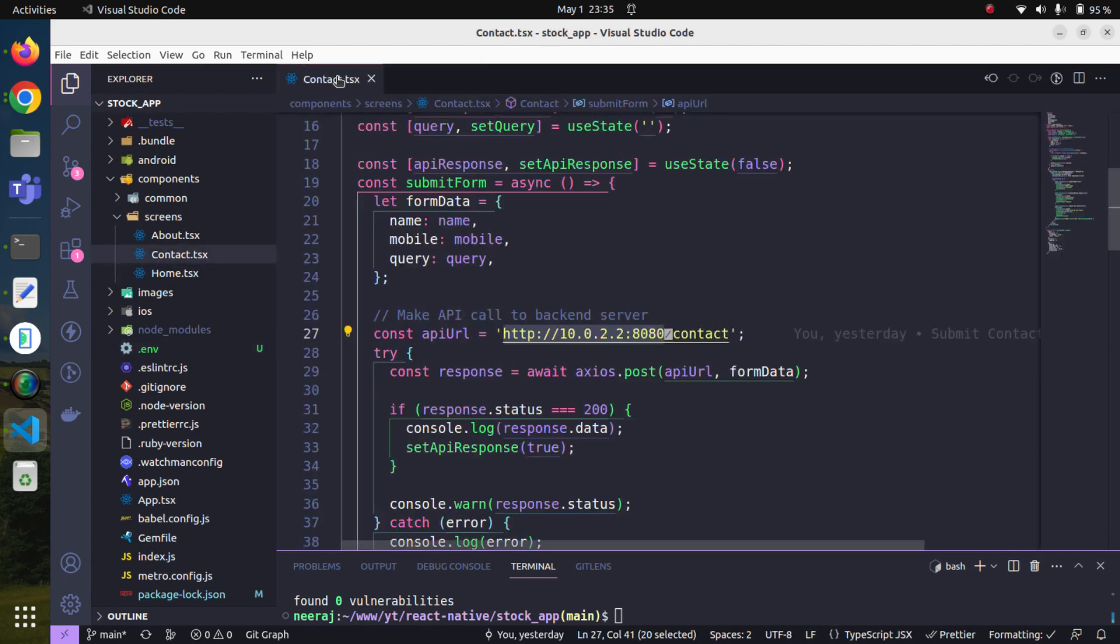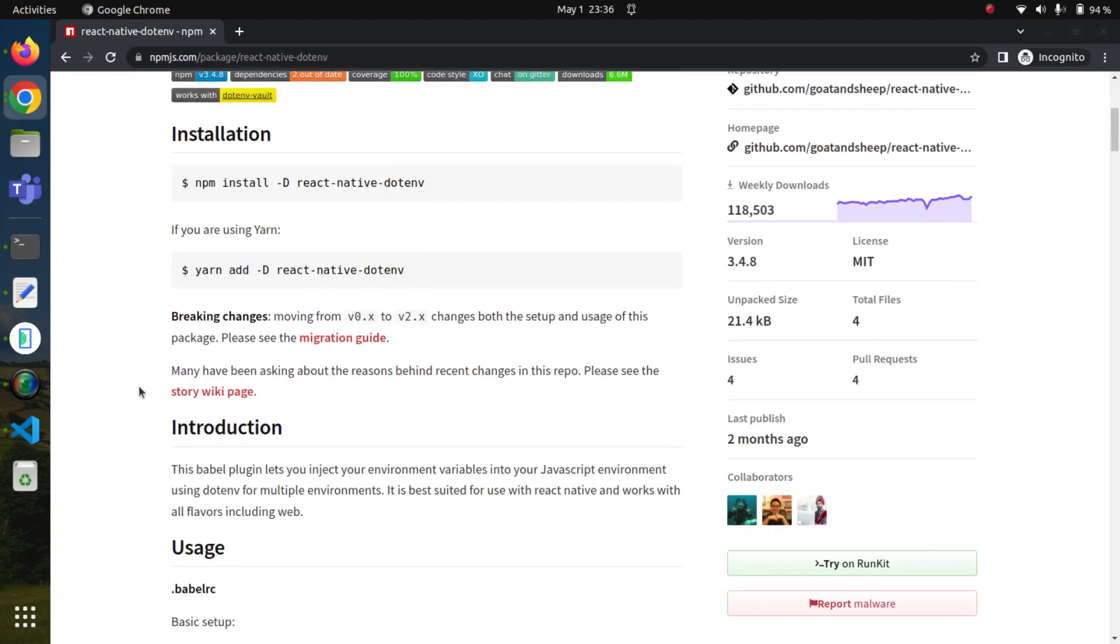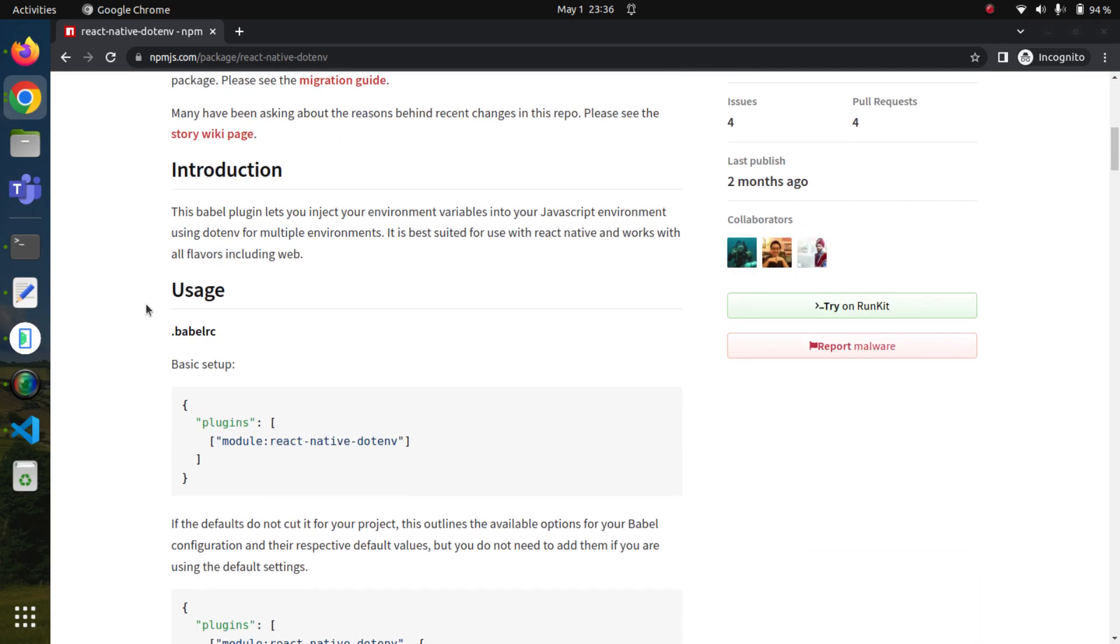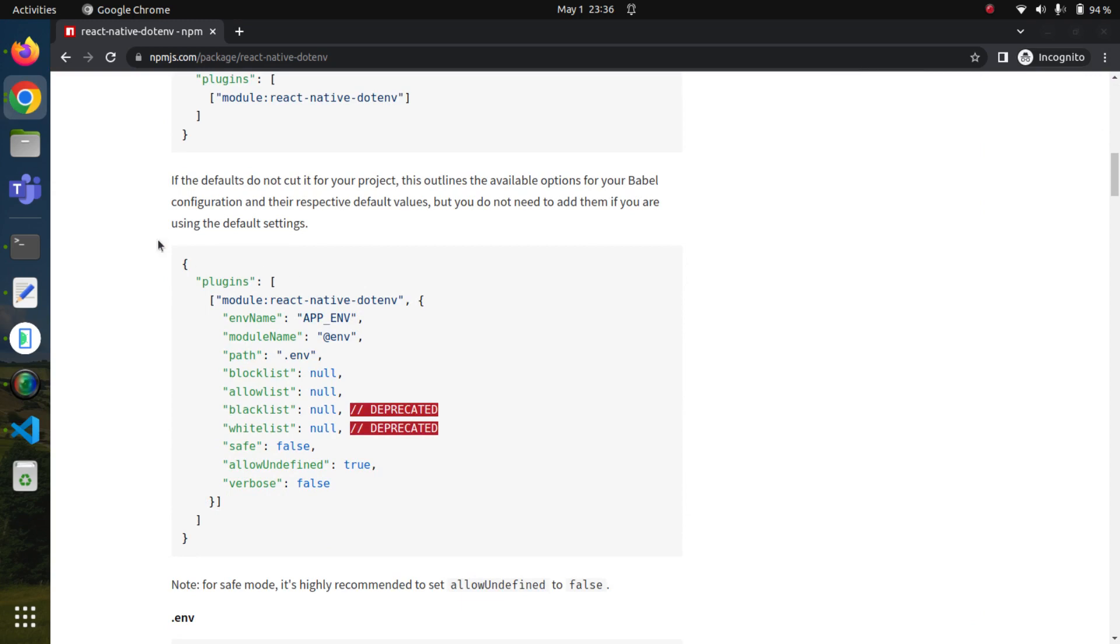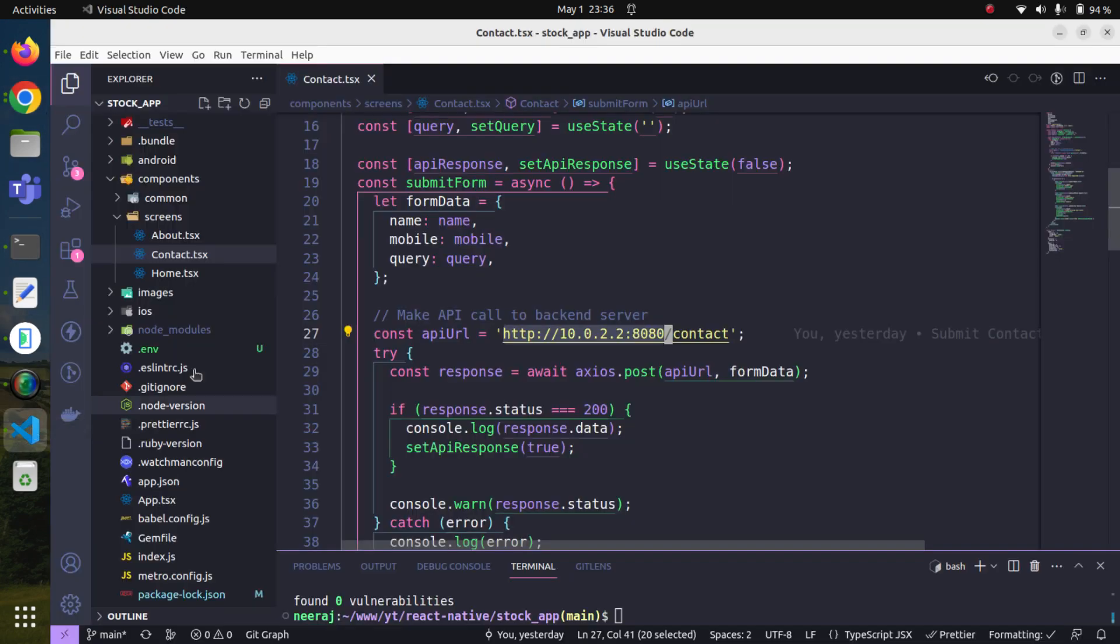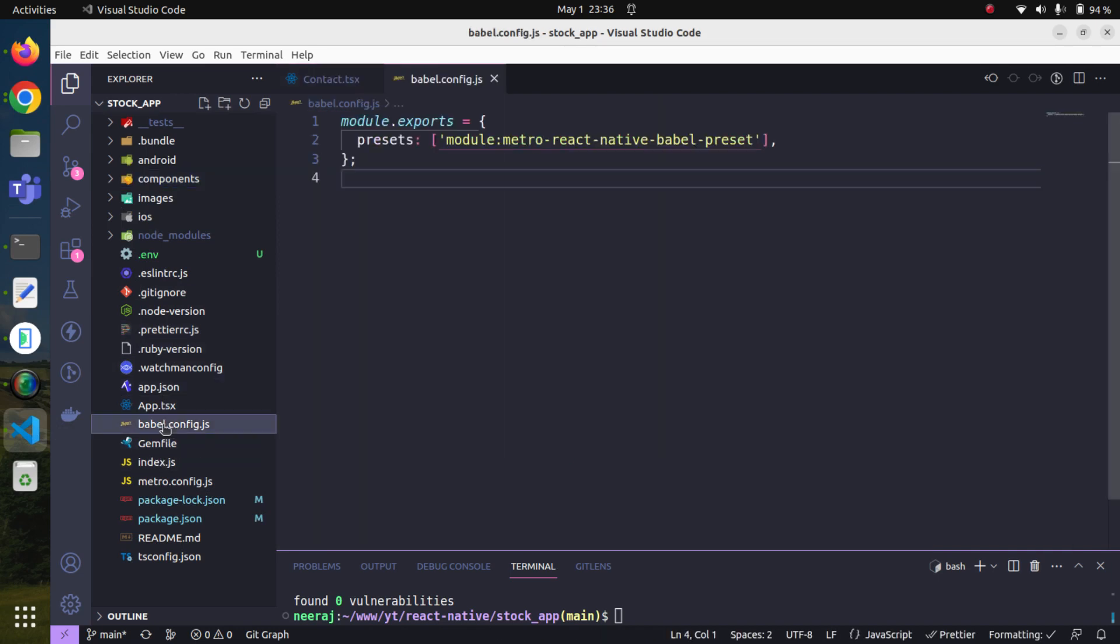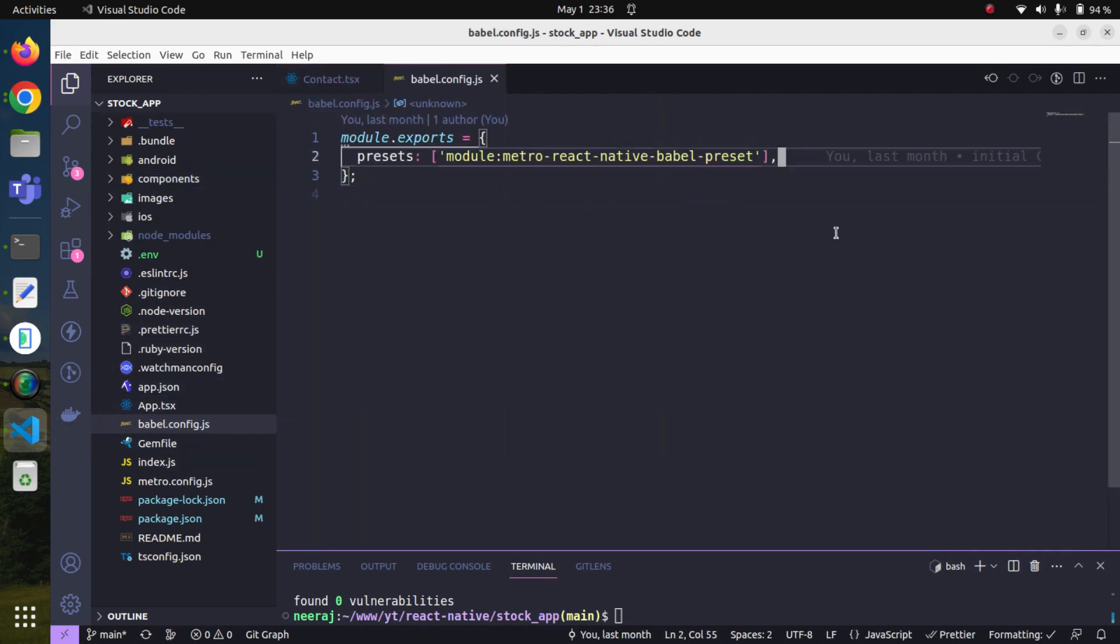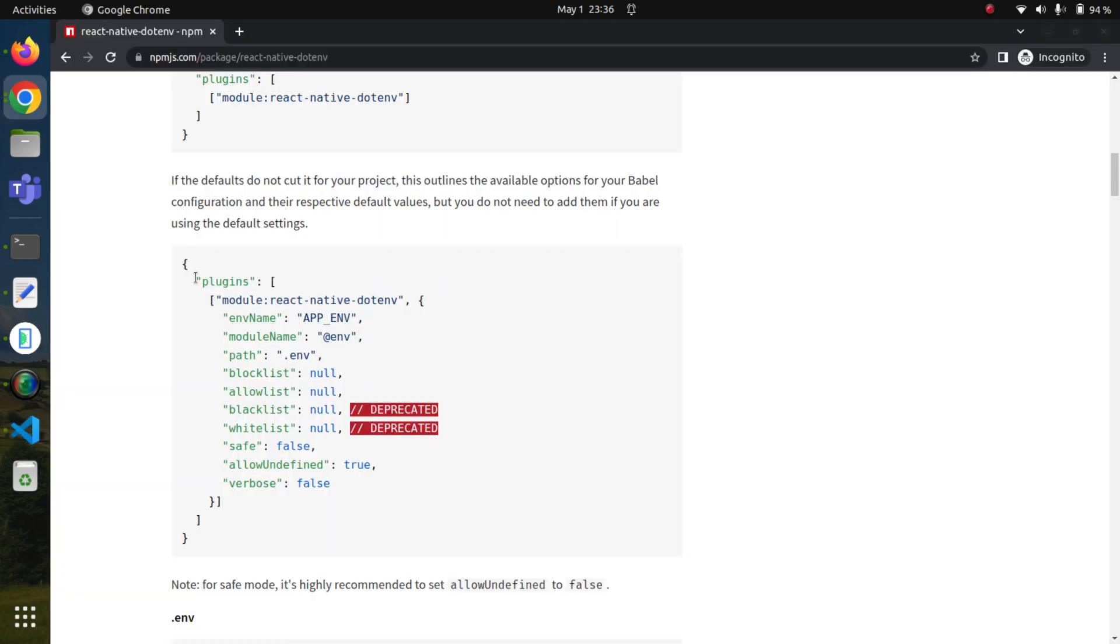Before using it, we also need to make some changes in our Babel file. It is already written here so we just have to open this file - the babel.config.js file. We will paste this code from here.